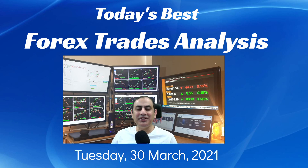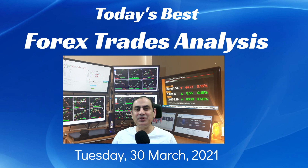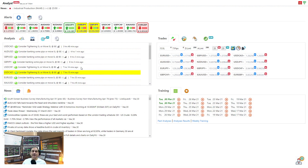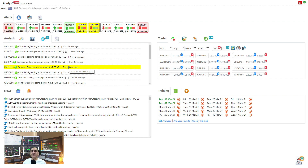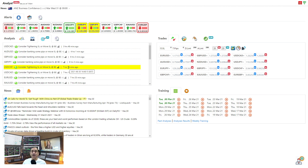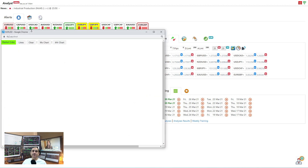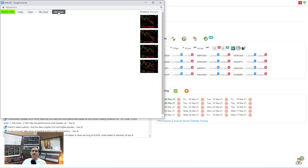Hello traders, I hope you had a wonderful day. Today is the 30th of March, Tuesday 2021. Let me share today's best analysis and best trade of the day. These are the intraday analyses alongside the four-hour analysis. If you'd like to know how I trade and produce live intraday analysis with live audio squad support, the video link is in the description. Let's move into three major currency pairs.